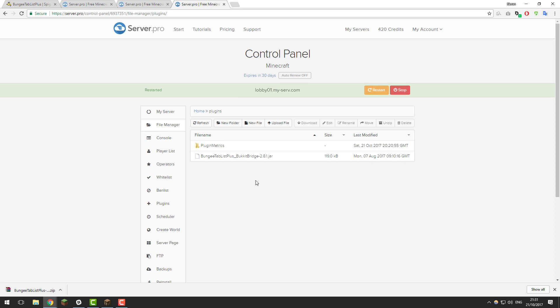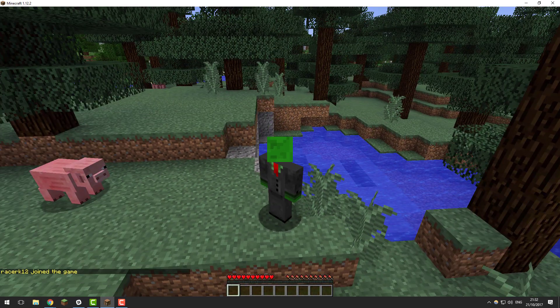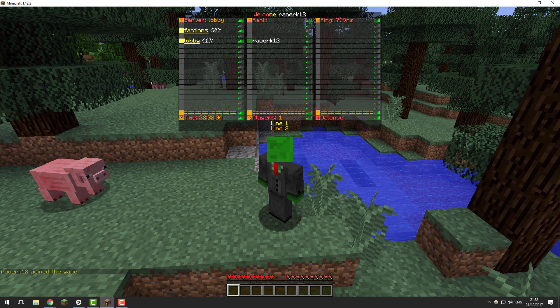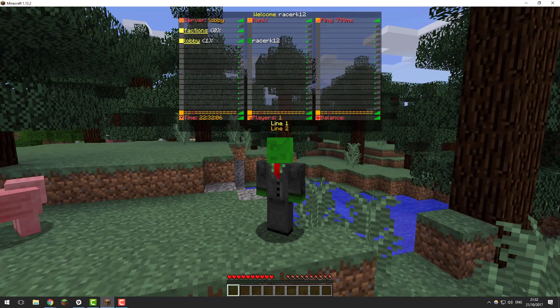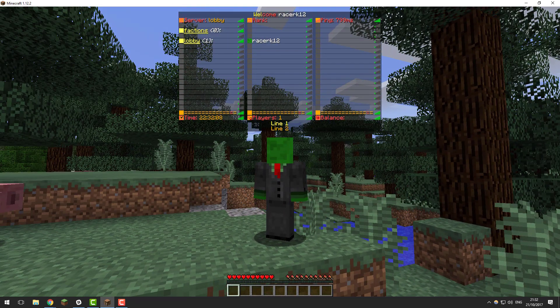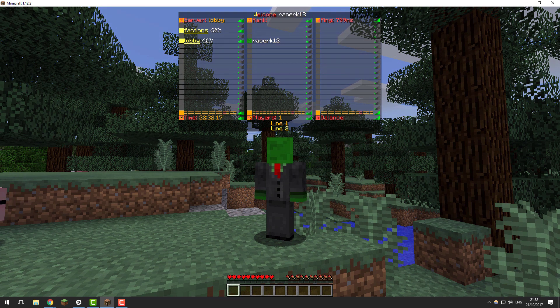I've done that for all of the servers in my network — I only have two: the lobby server and the faction server. Once you've done this and everything has restarted fully, go ahead and join your server just to check that it's working before we start configuring it. I've just joined my network and if I press the Tab button, you can see it is now displaying a custom tab list. This is what it displays by default — if you like it, feel free to just start using the plugin and stop watching here.